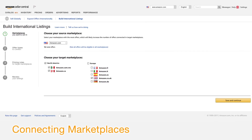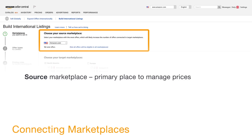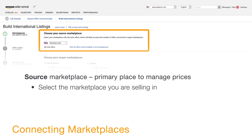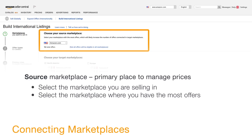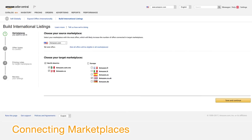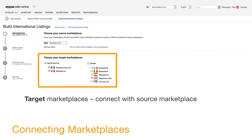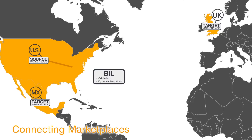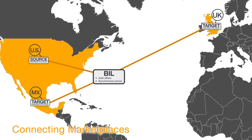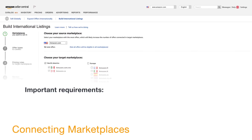The first step of using BIL is to choose a source marketplace and target marketplaces. The source marketplace is the primary place to manage your prices. If you are currently selling in only one marketplace, you should select that marketplace as your source marketplace. If you're selling in multiple marketplaces, you may want to choose the marketplace in which you have the most offers. The next step is to choose the target marketplaces you want connected. Once connected, BIL is able to add offers and synchronize the offer prices from the source marketplace to the target marketplace.